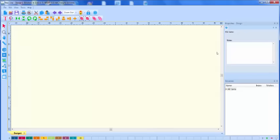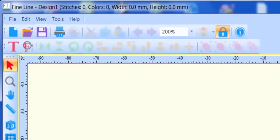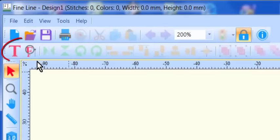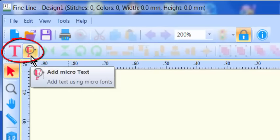To begin creating text in your FineLine software, select one of the text creation tools.